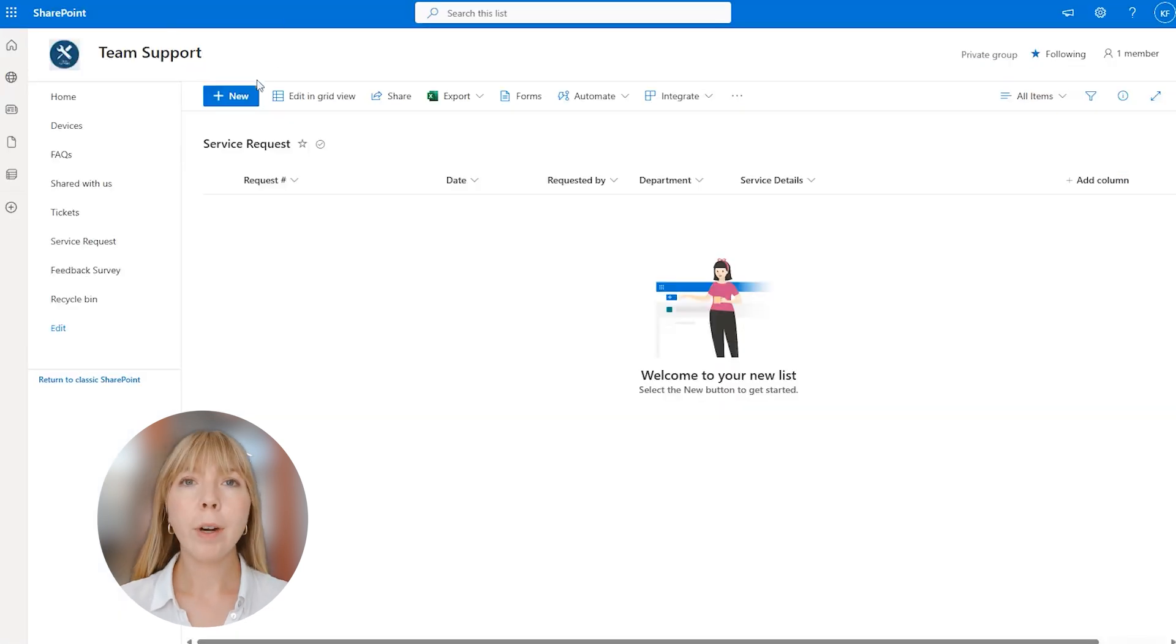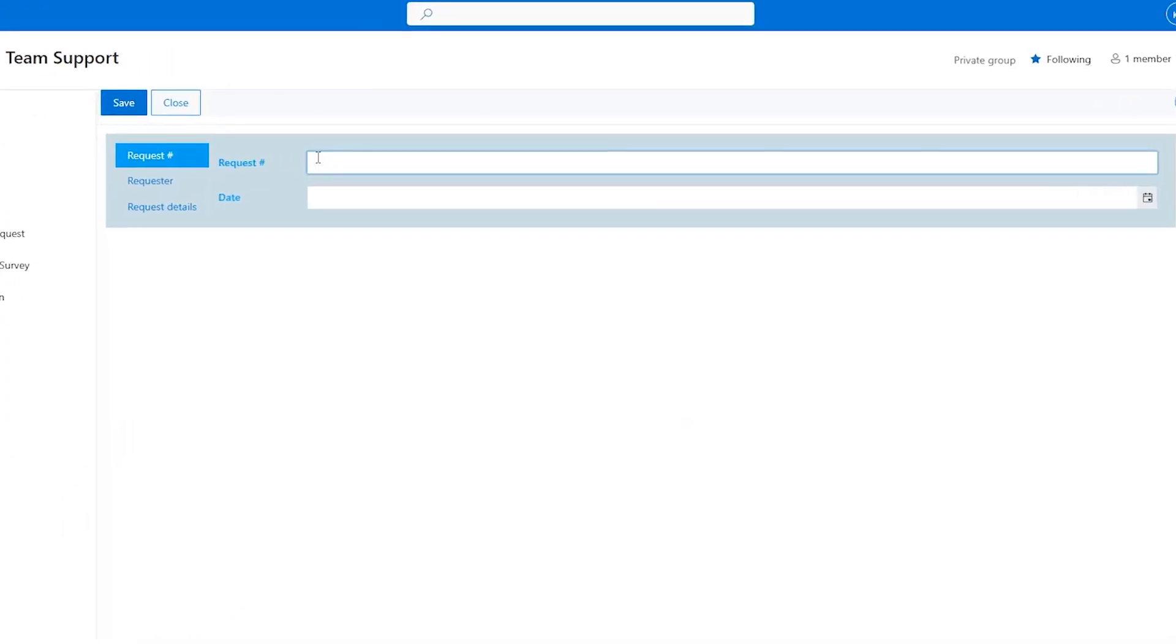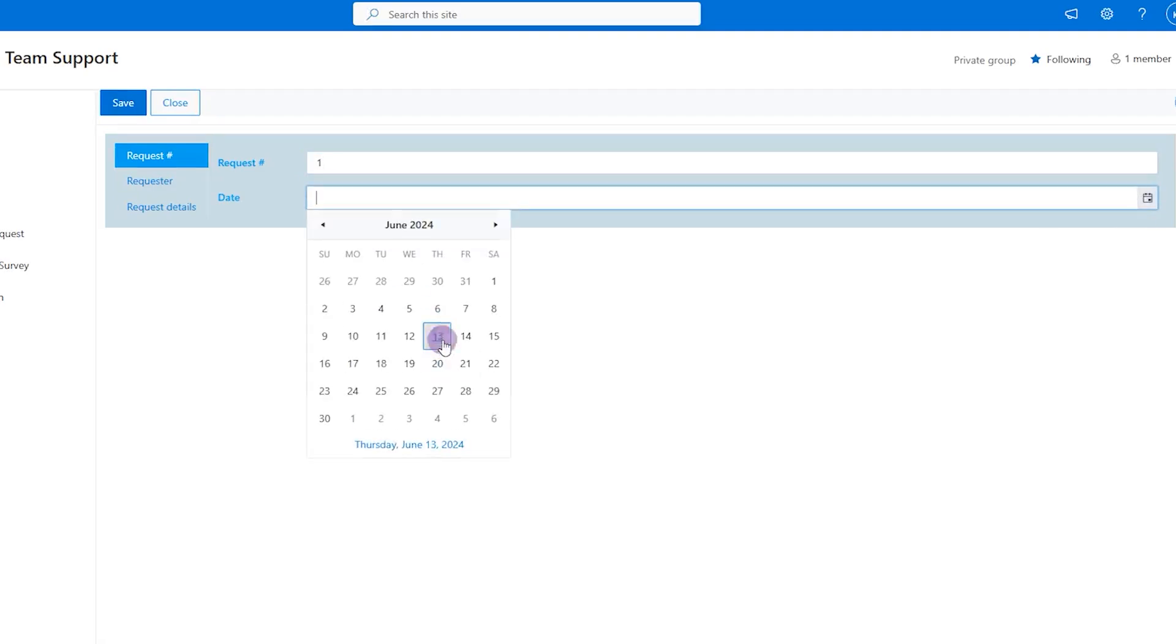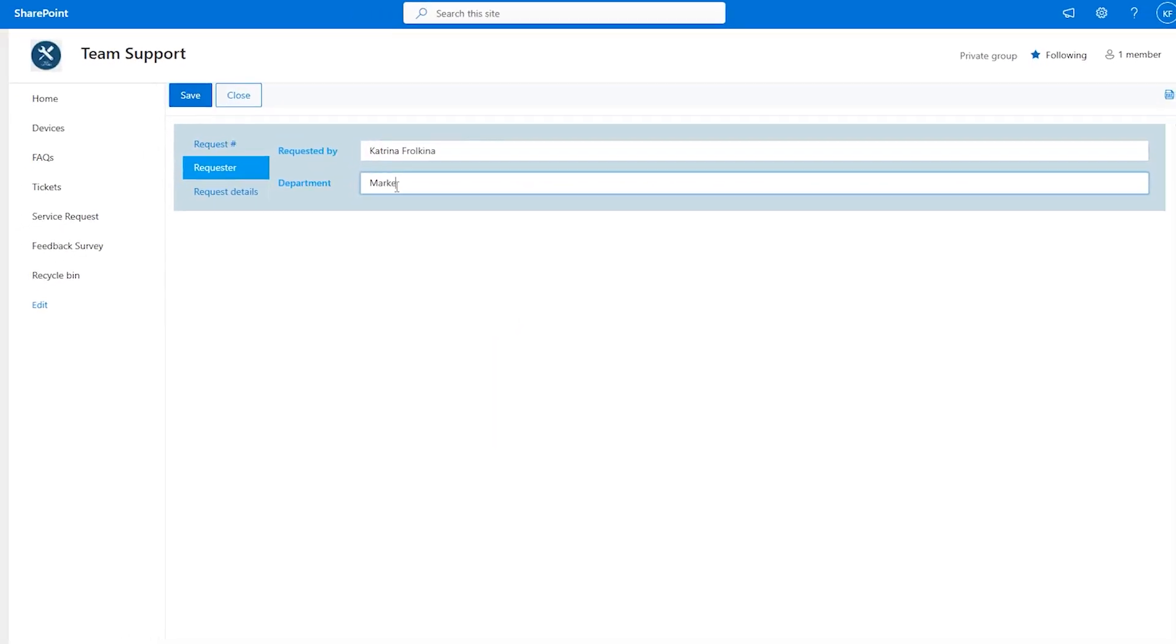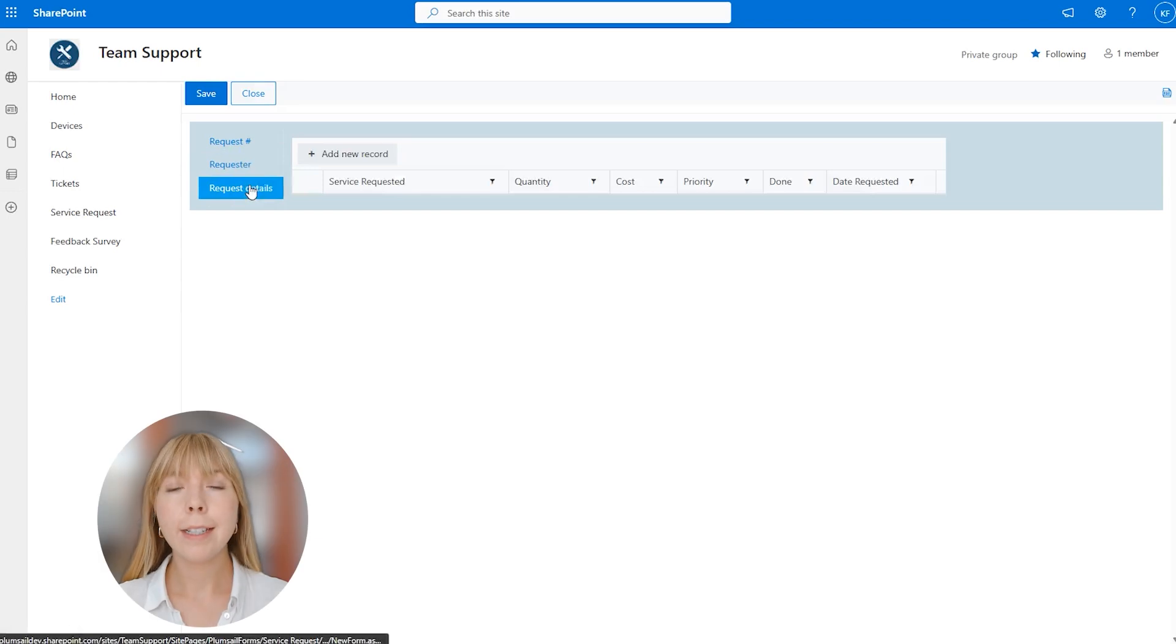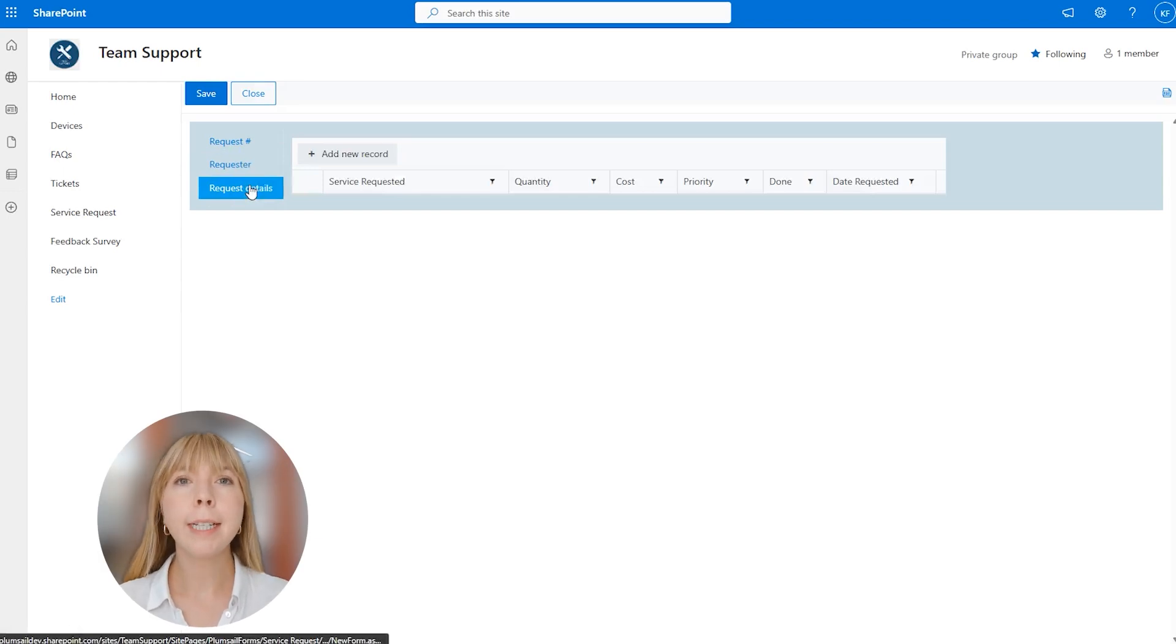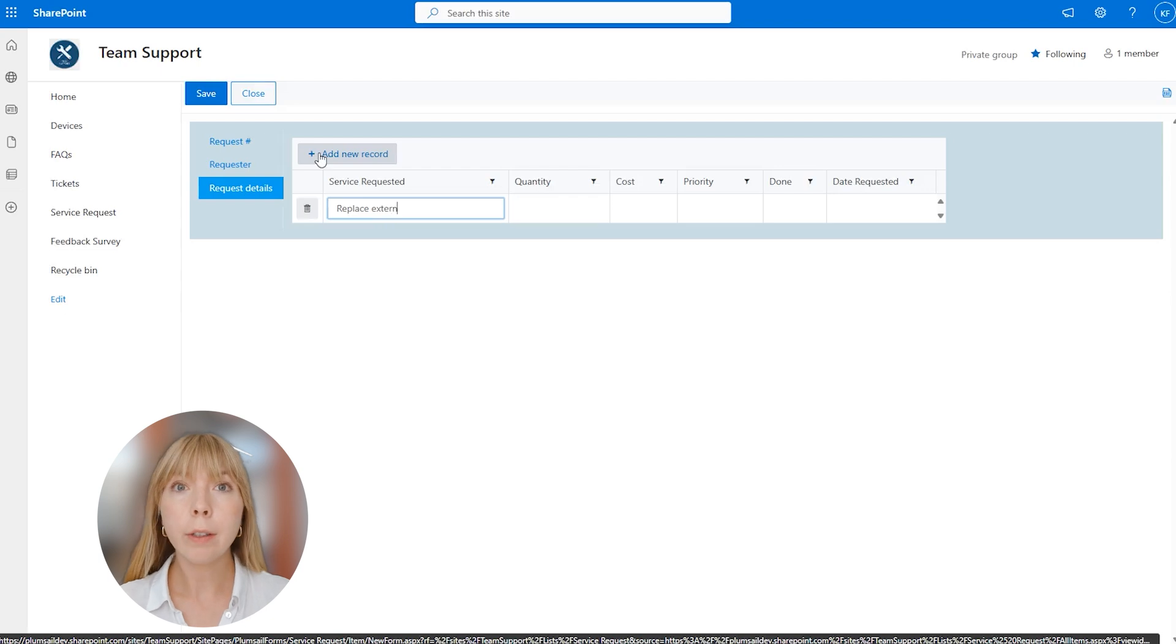And we're in our SharePoint list, so let's create a new item. Great, this is our data table control, so let's add a new request. For example, replace external camera.